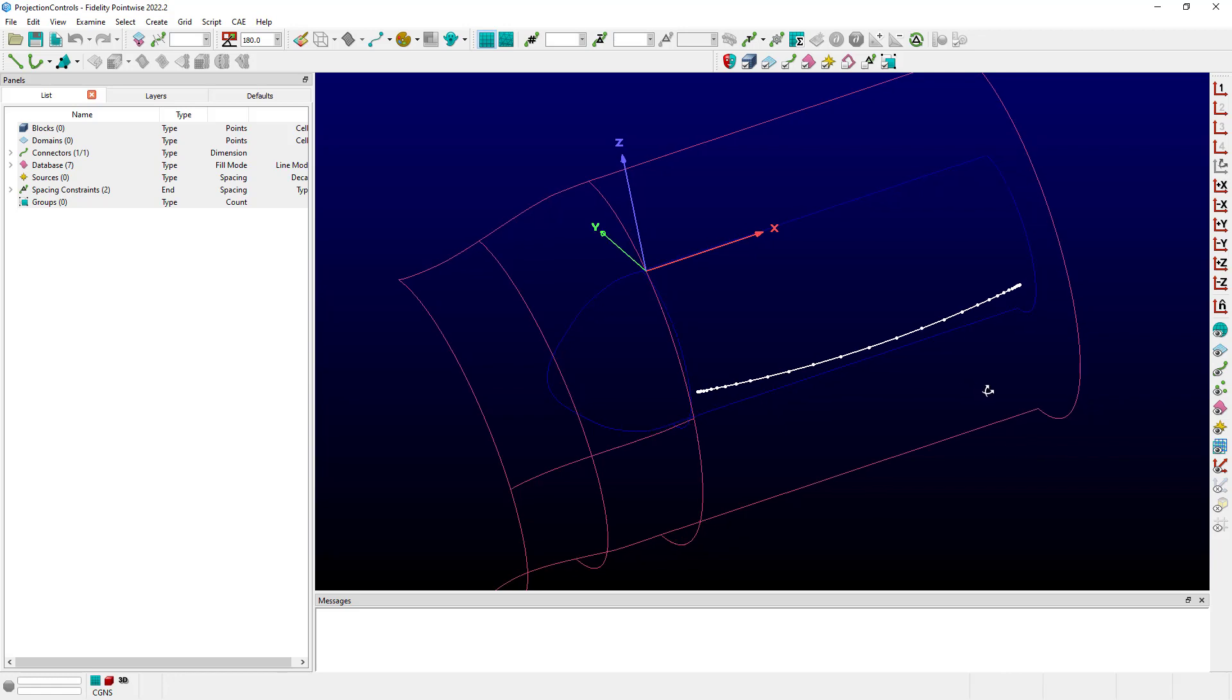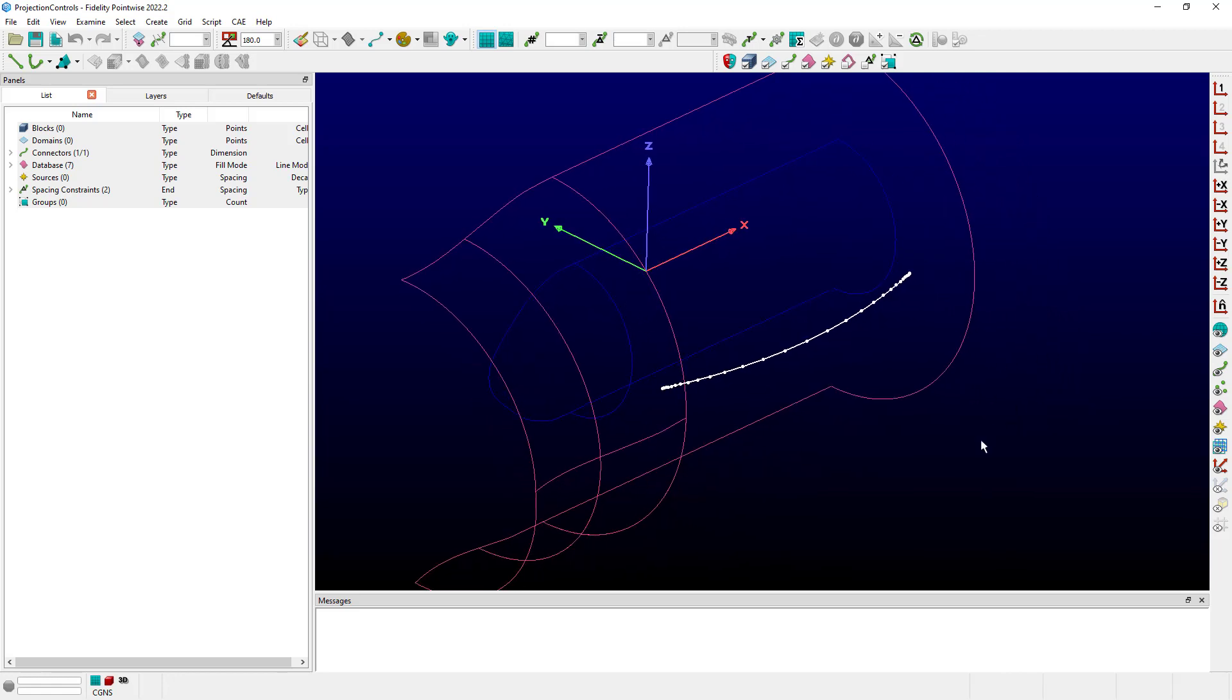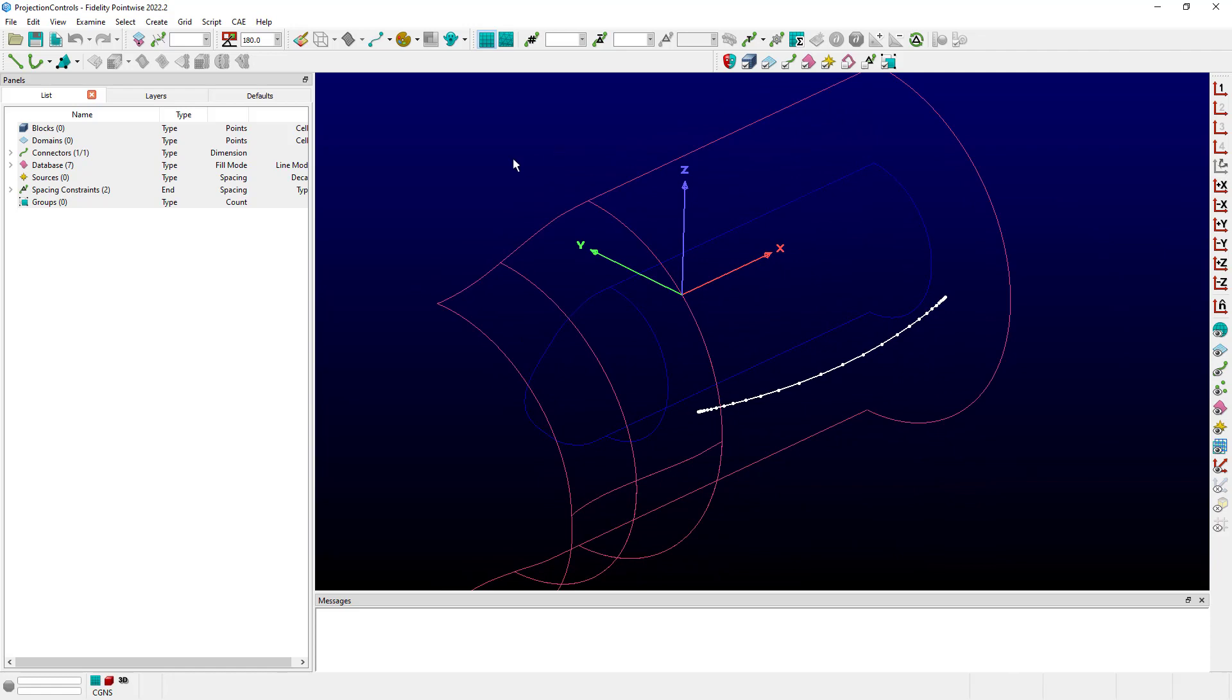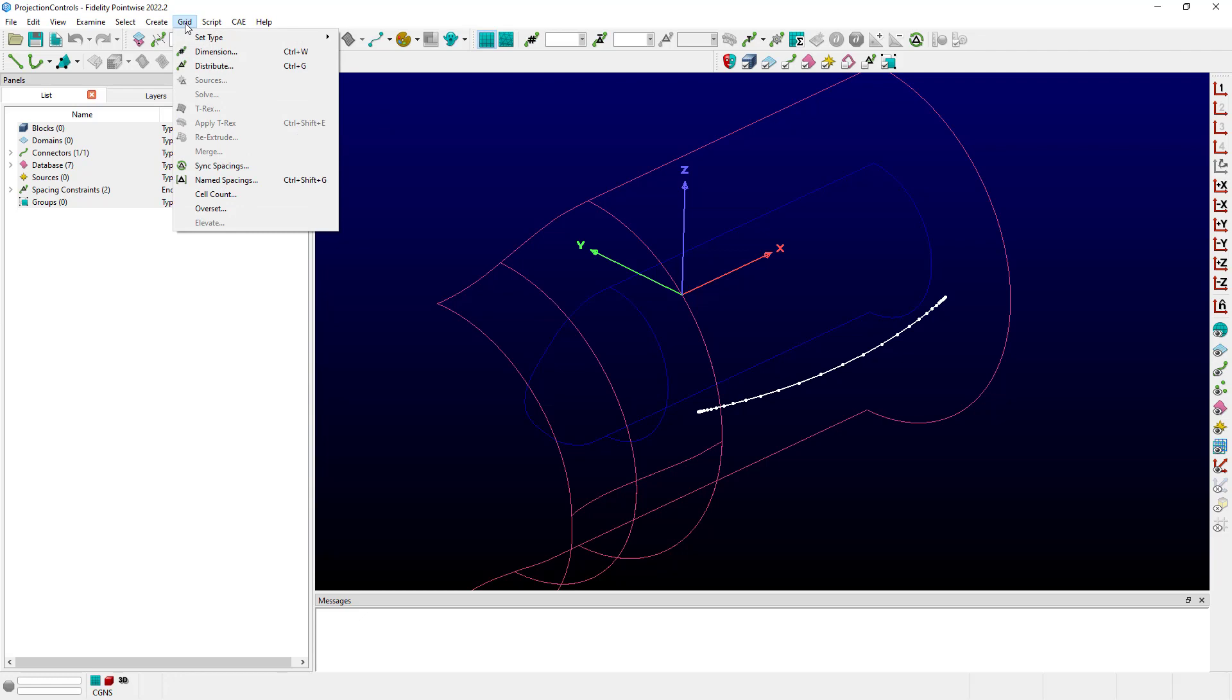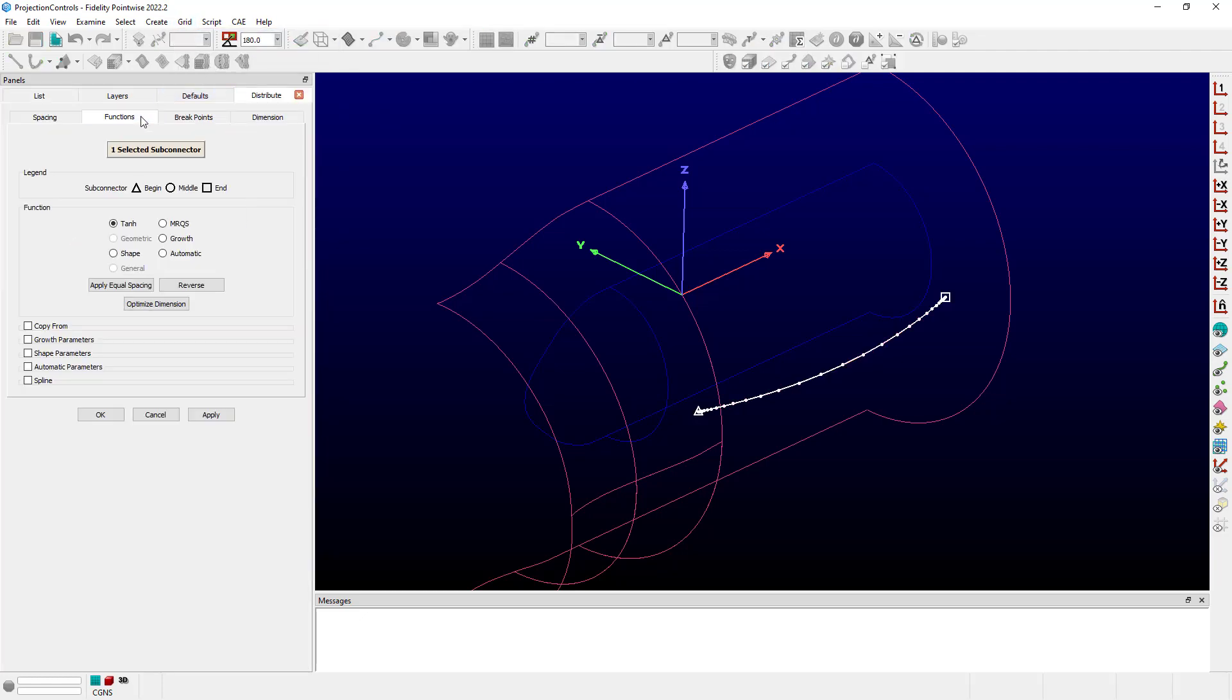I've selected the connector in my project file, which comes from the 747 tutorial, which you can download. And what I want to do first is go up to the grid menu and just look at this connector in the distribute command and specifically at the functions. And you can see that it has the default distribution function, which is hyperbolic tangent.